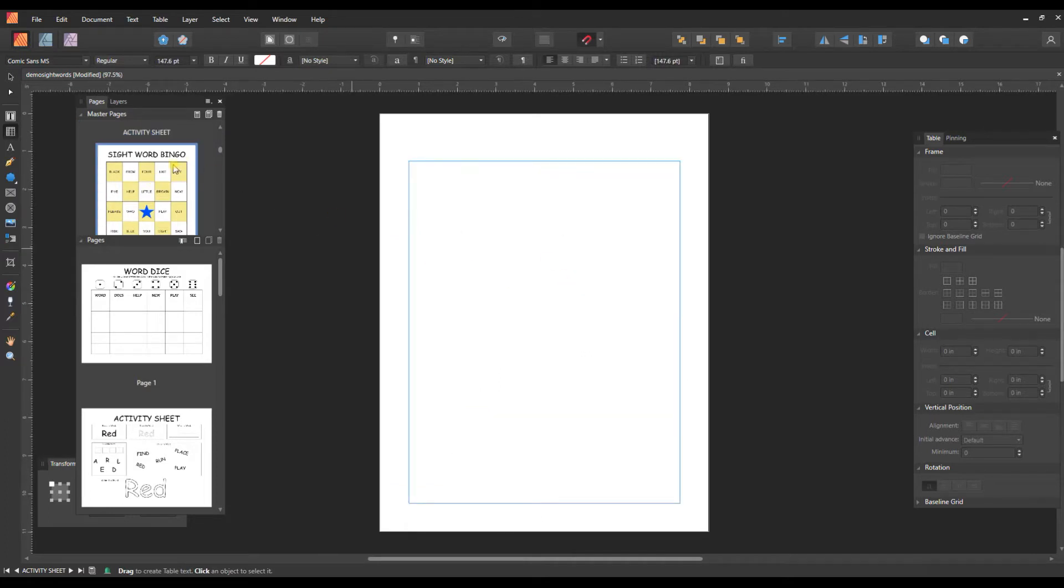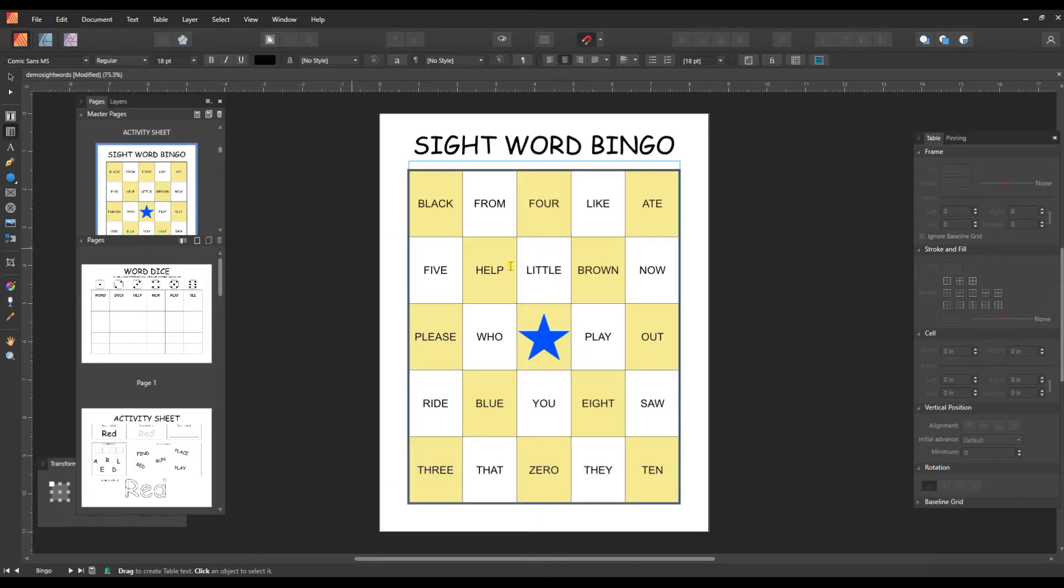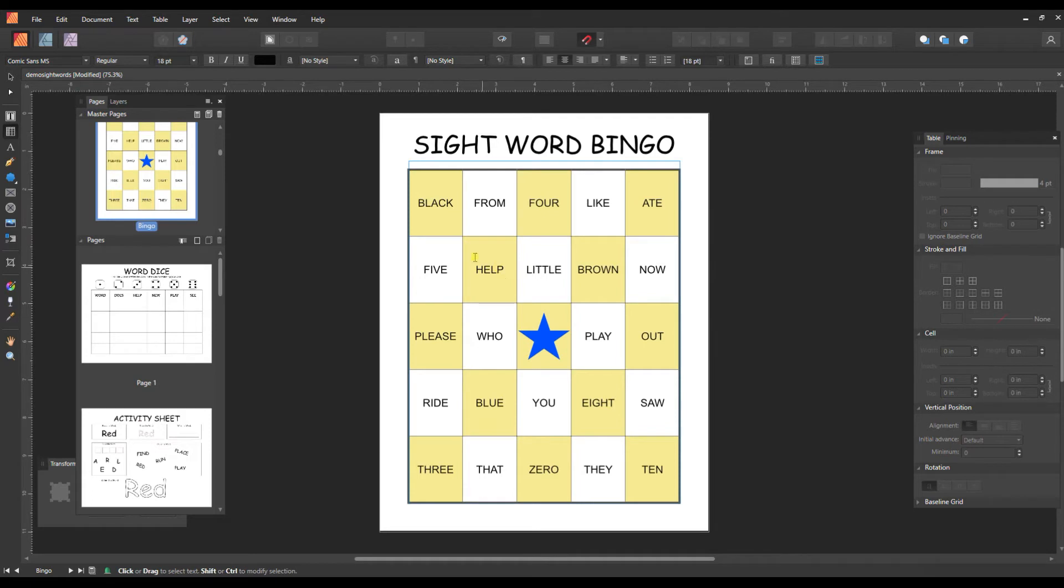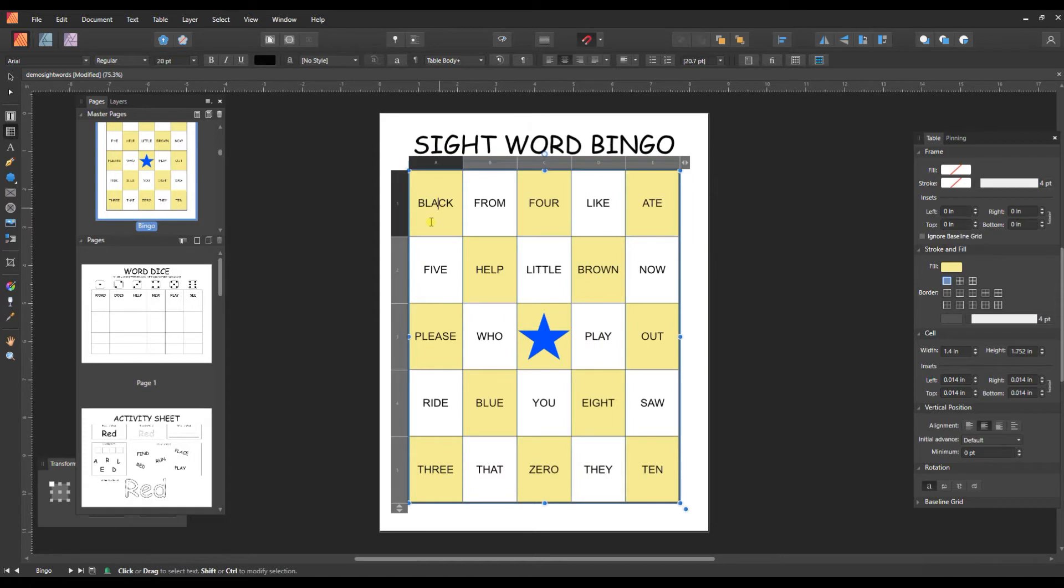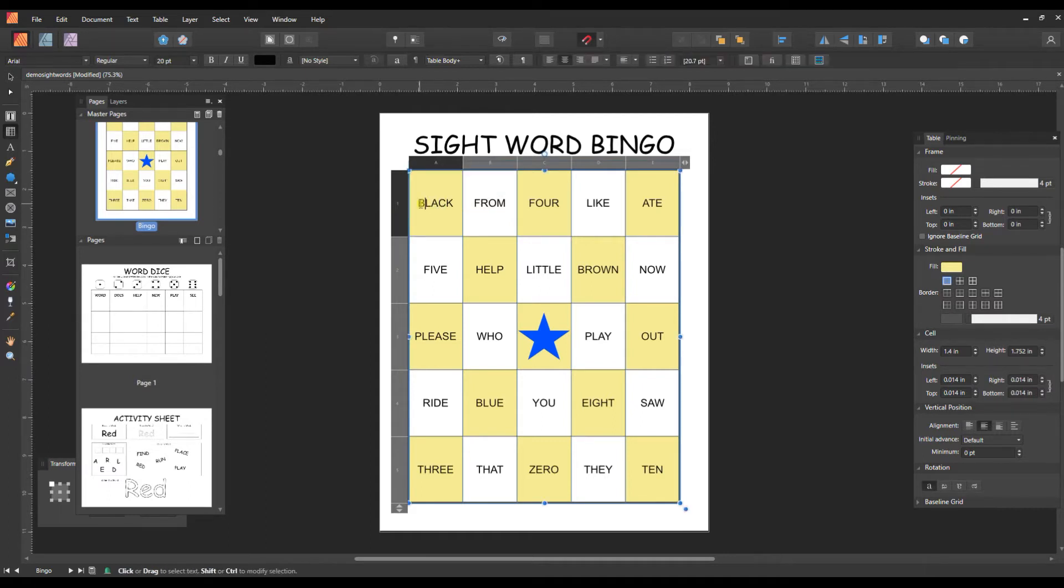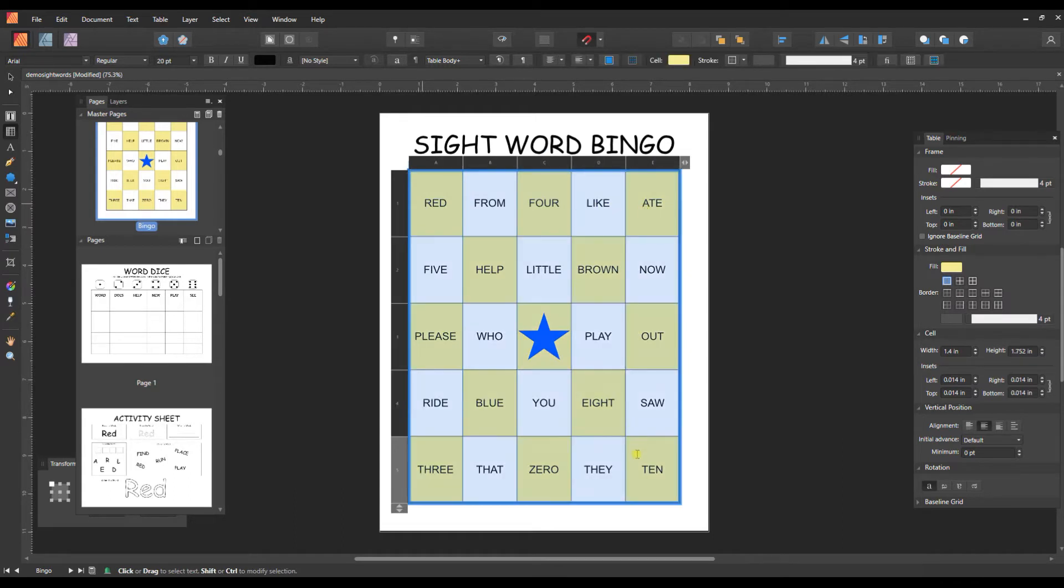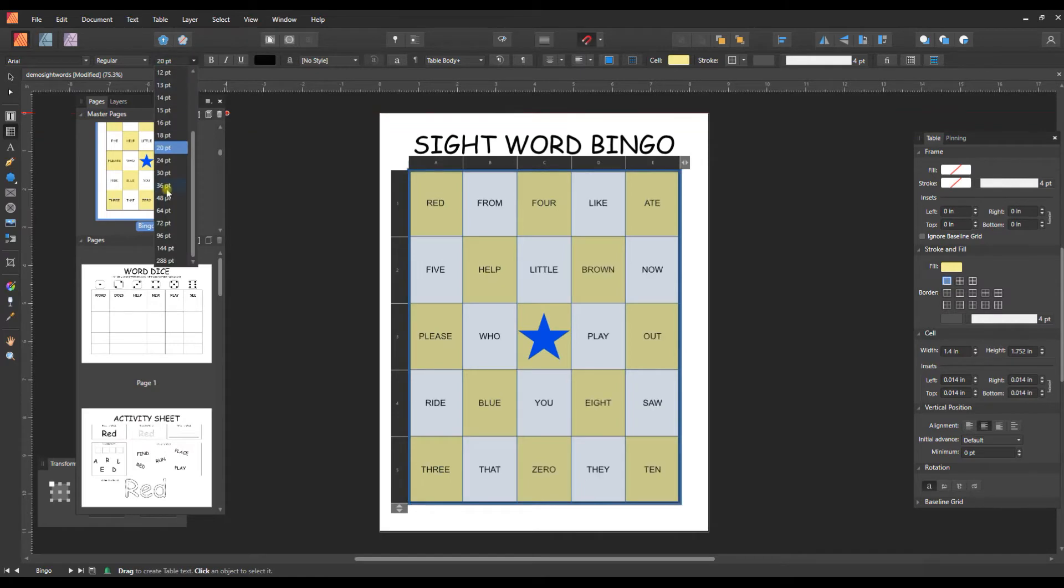Sight word bingo is a game where the parent will call out the word and then the child needs to put either some sort of tile or chip over top of the words and cover them up and get bingo. So this is also made from a table. So with either the table tool or the text tool, you can just highlight over any of these categories and just change the words and keep them in caps if you want.